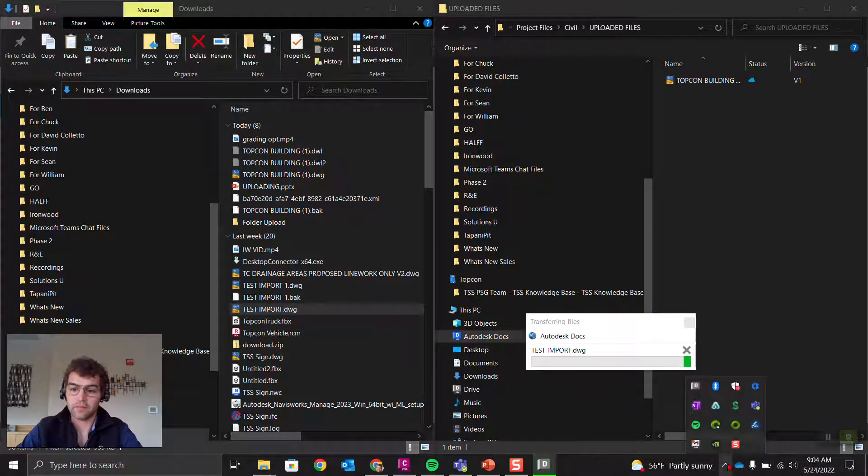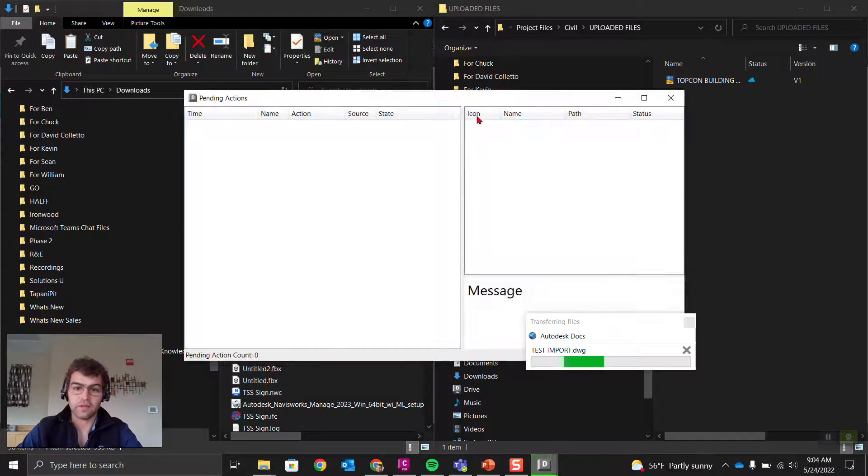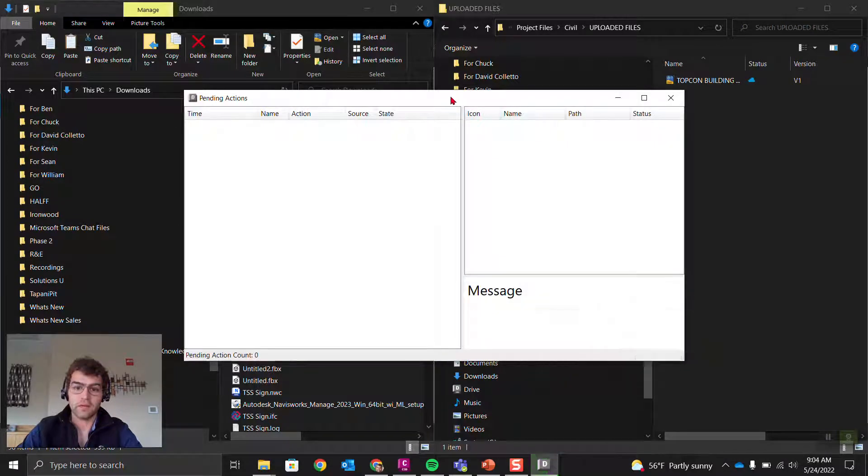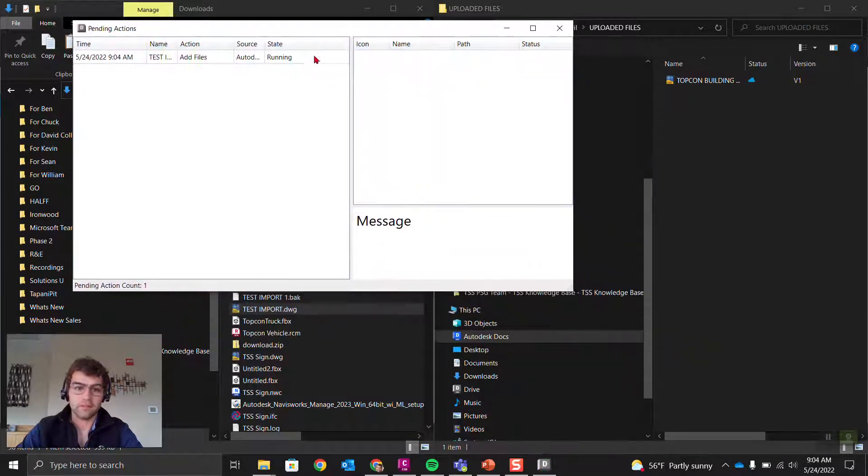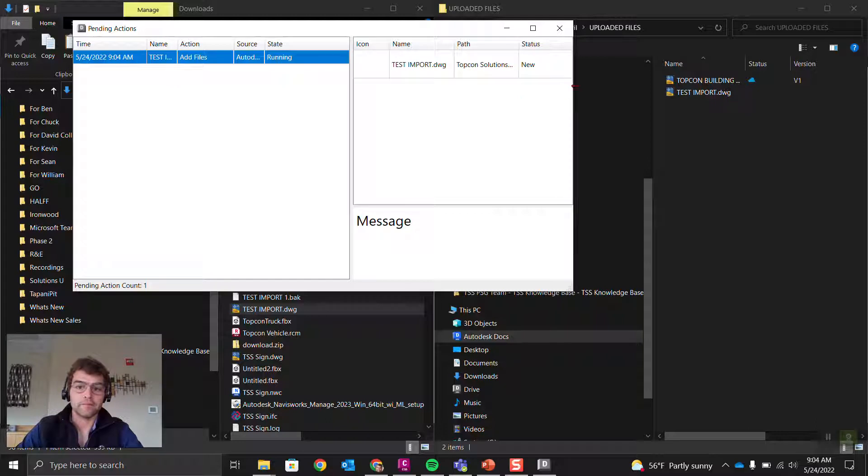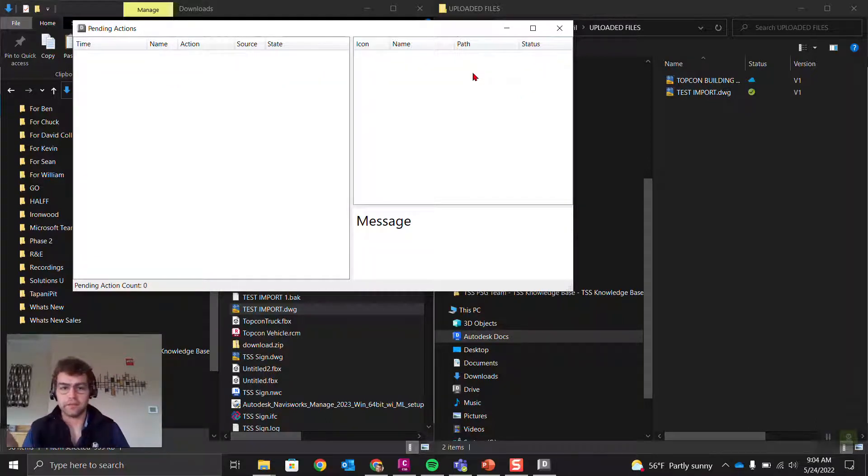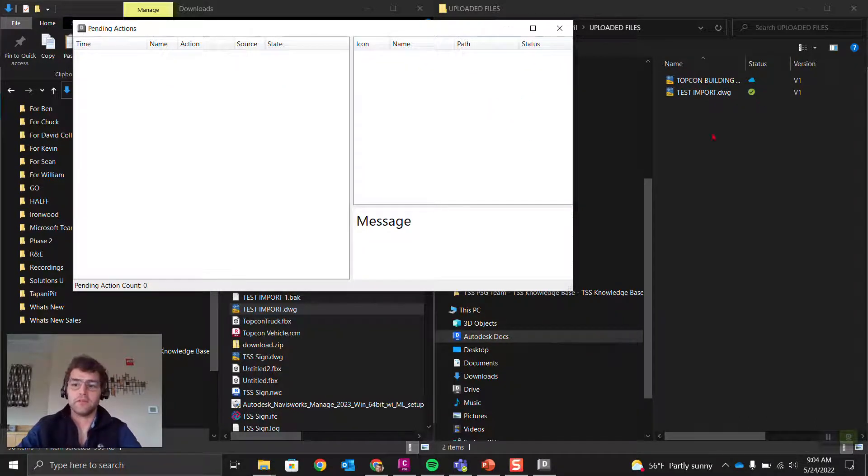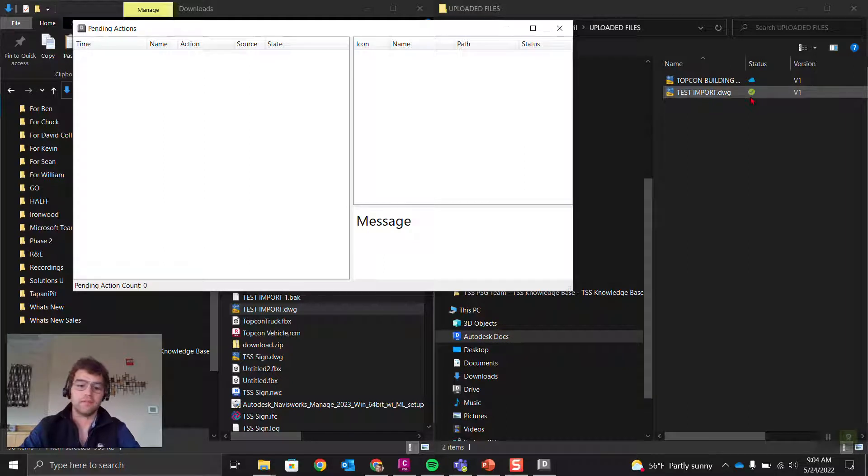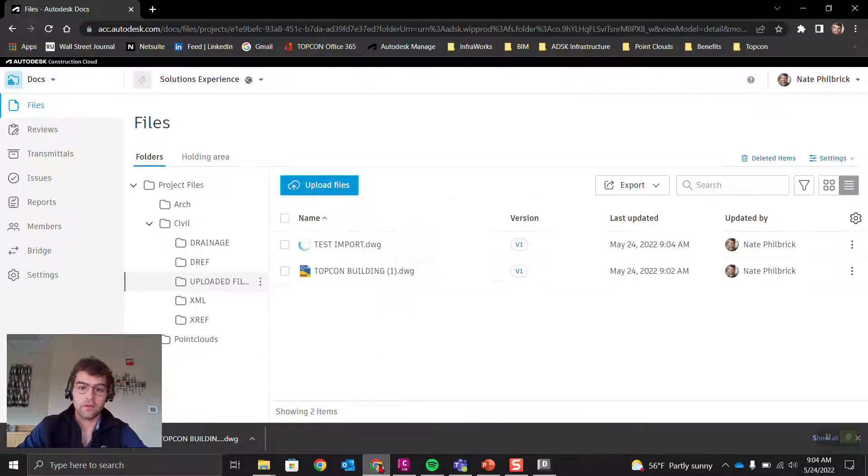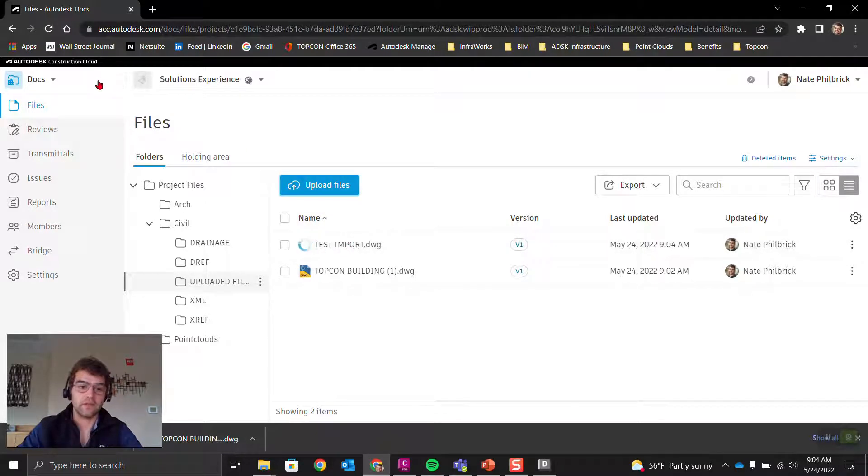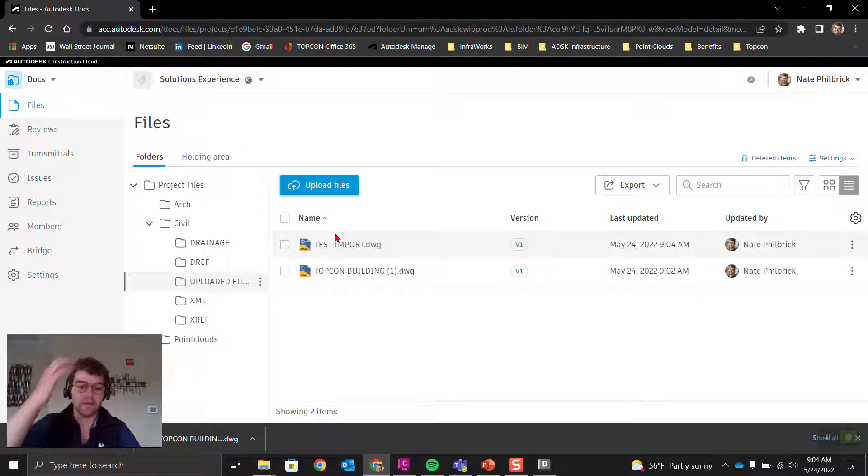You can see down at the bottom right we're seeing Autodesk Docs. If we open up the desktop connector, there'll be a pending action traveling through it as this is uploading. You can see right there—that file is being transferred through the desktop connector, now being pushed up to the cloud. Test Import has now been uploaded.